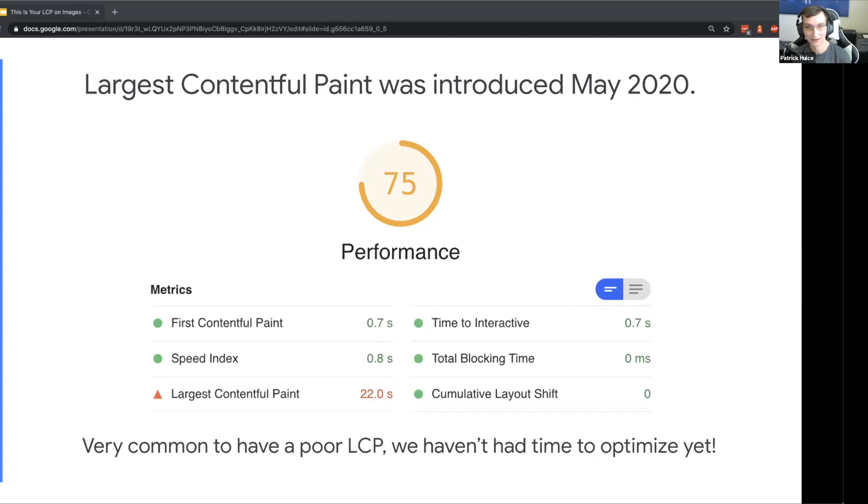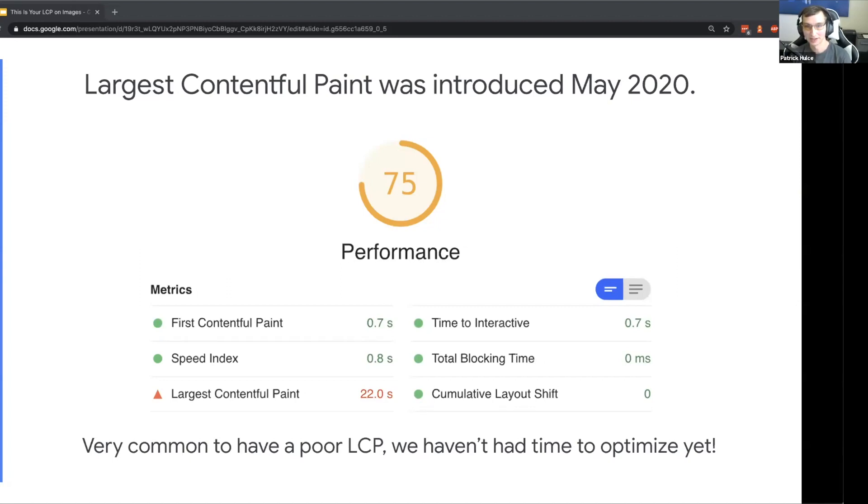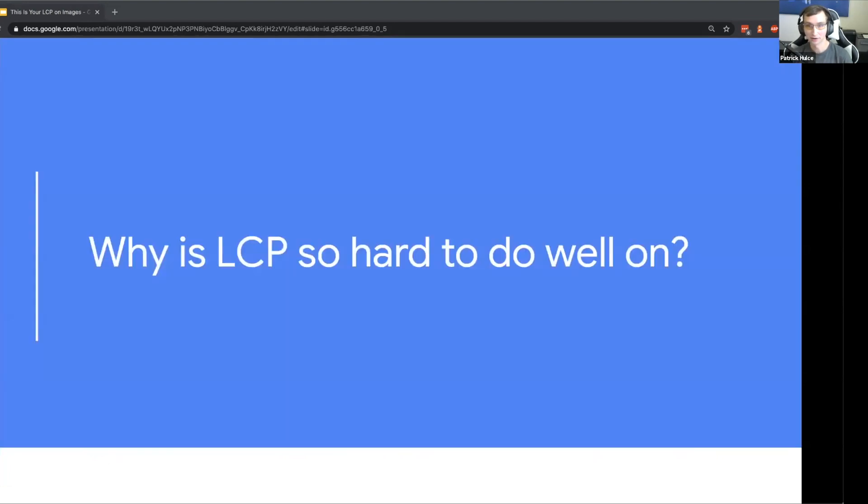Part of this is Largest Contentful Paint is kind of a brand new performance metric. It was only introduced to Lighthouse in May 2020, just a few months ago. So it's very common to have a poor LCP before, and most of that's because as developers we haven't had time to optimize for it yet.